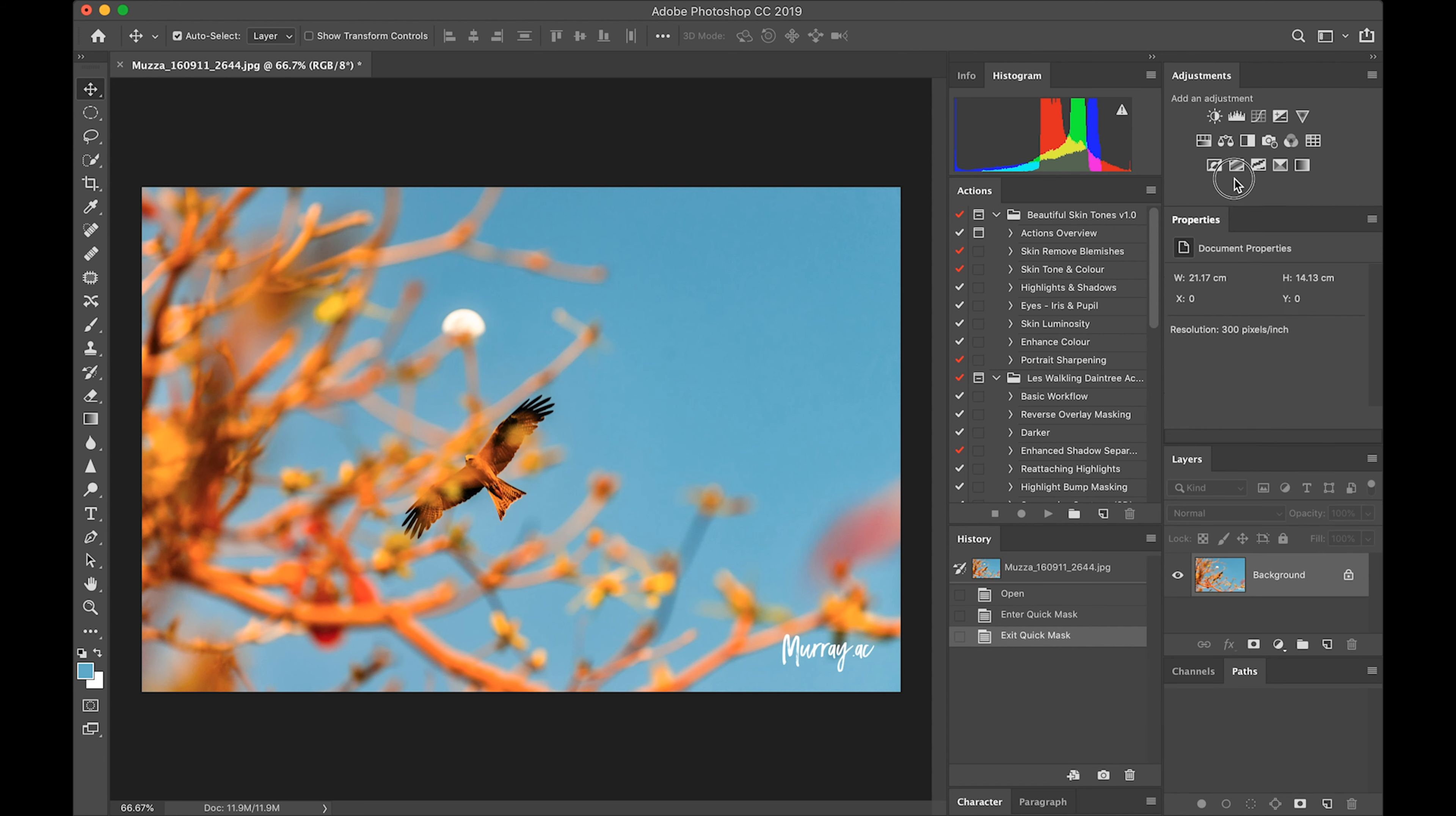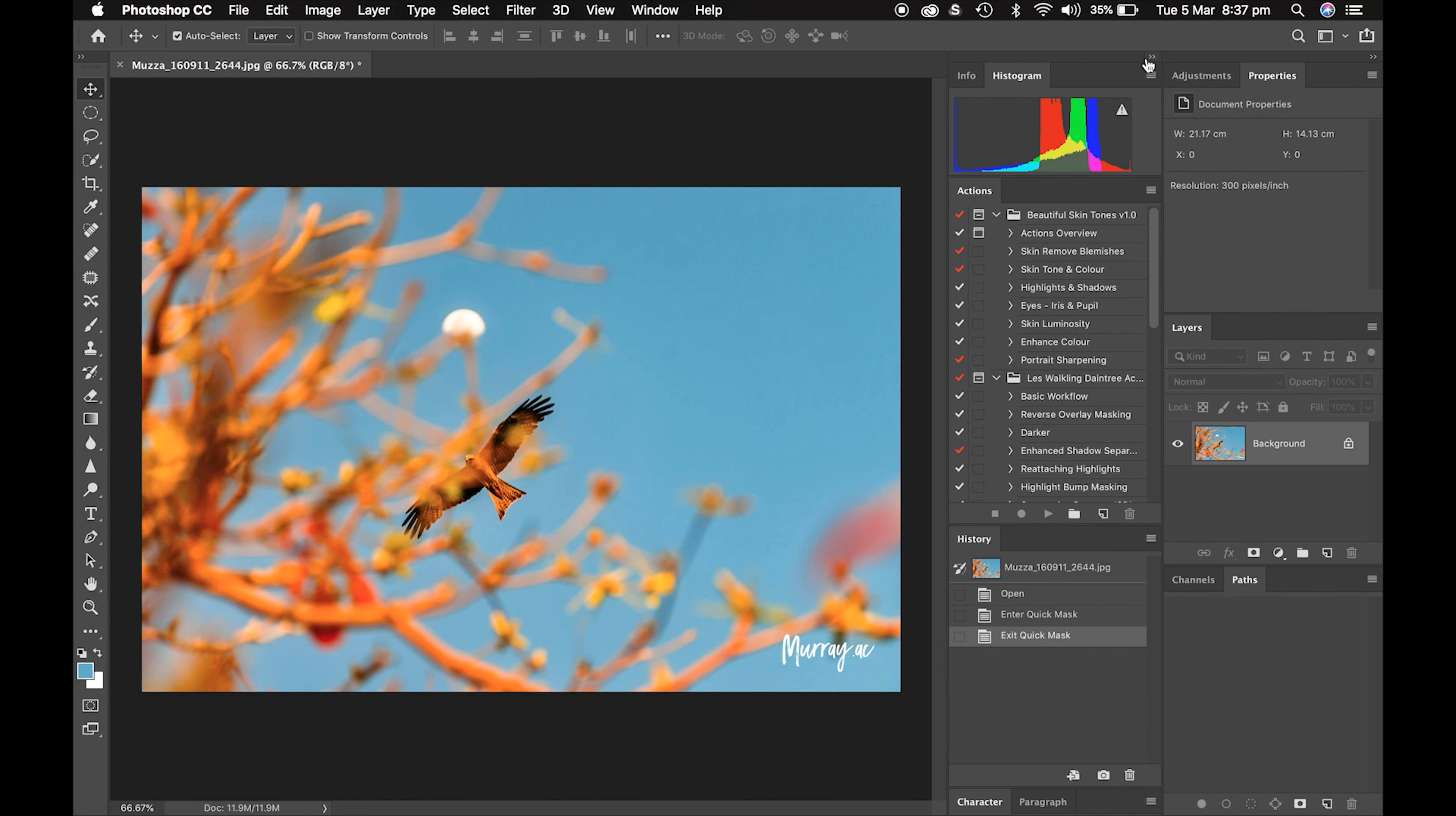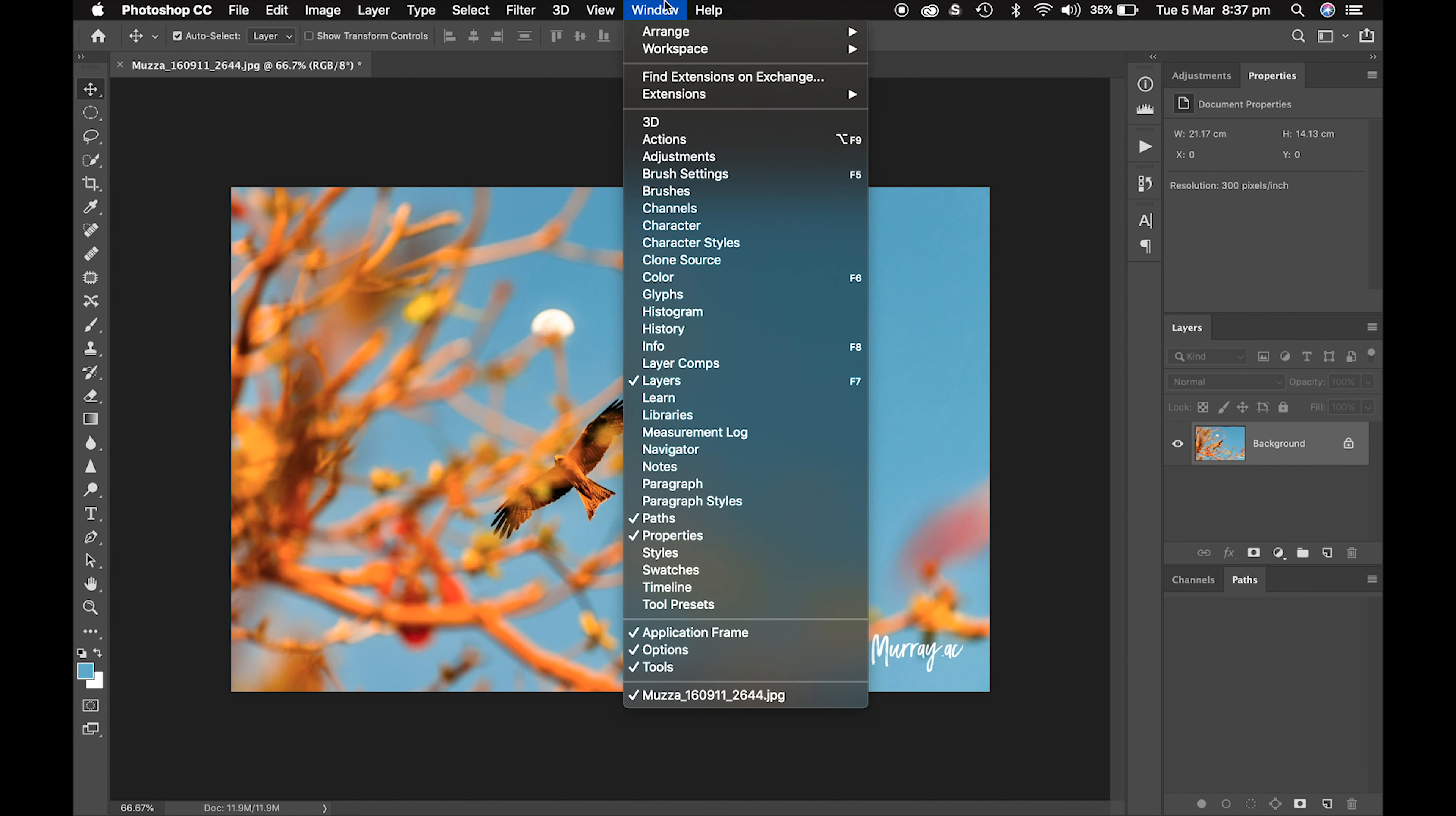I'll just move this one back. I find it quite handy because I've got a laptop so I don't need the extra screen. If you're actually missing some of the palettes, they all show up here on the window.